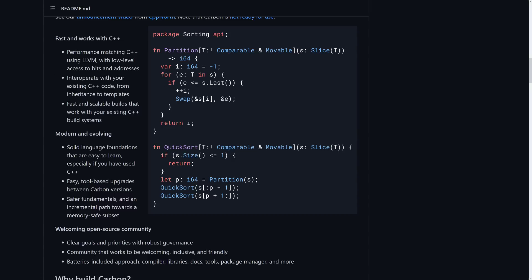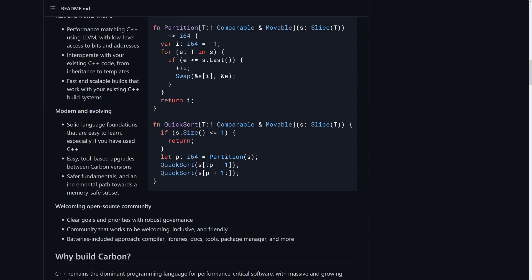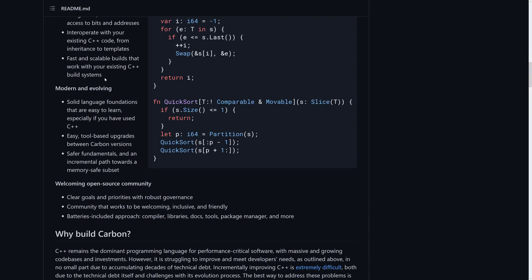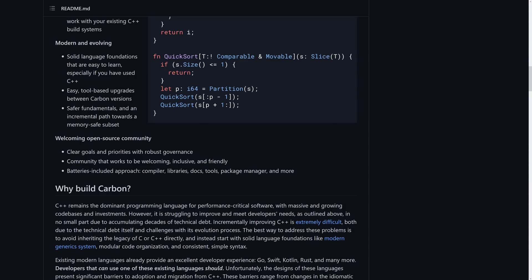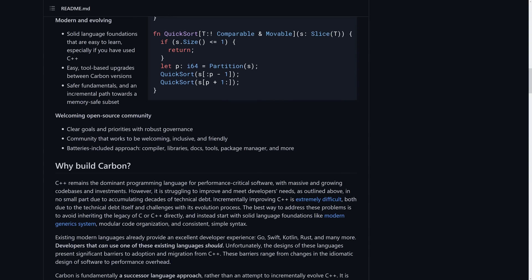So again, performance matching C++ using LLVM with low-level access to the bits and address. So this is one of those manual memory management languages. It is safer, but it is not safety-focused like what you would see from a language like Rust. But the big thing is it will interoperate with your existing C++ code from inheritance to template. Fast and scalable builds that work with your existing C++ build system. Solid language foundations that are easier to learn, especially if you've used C++. Easy tool-based upgrade between Carbon versions. Safer fundamentals and an incremental path towards a memory-safe subset, which by the way means nothing right now.